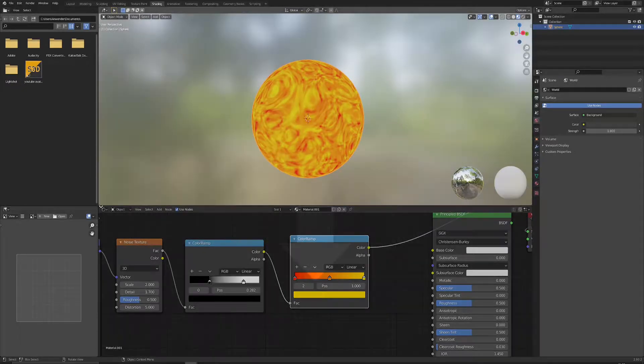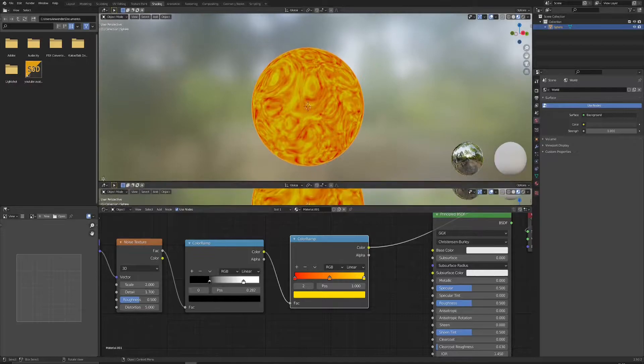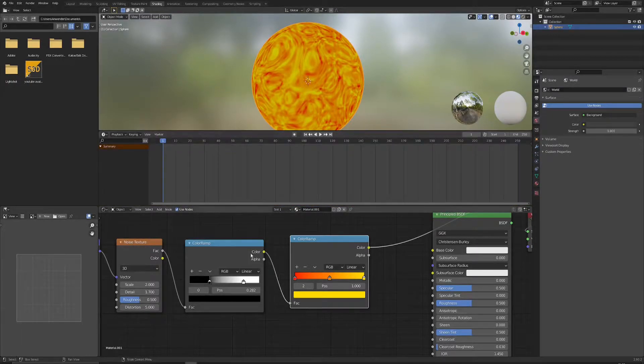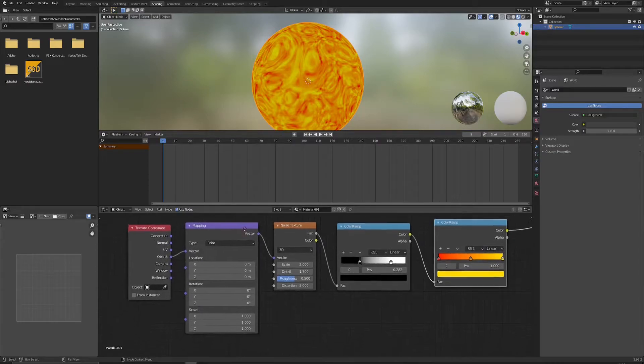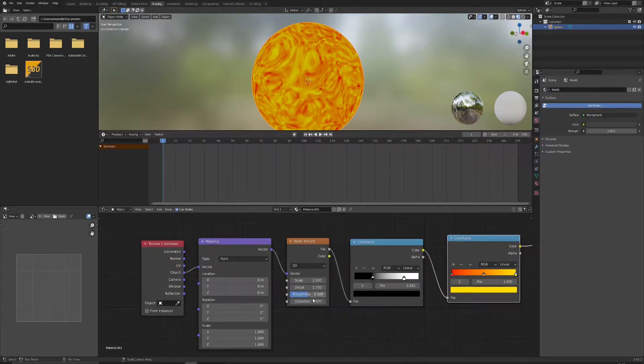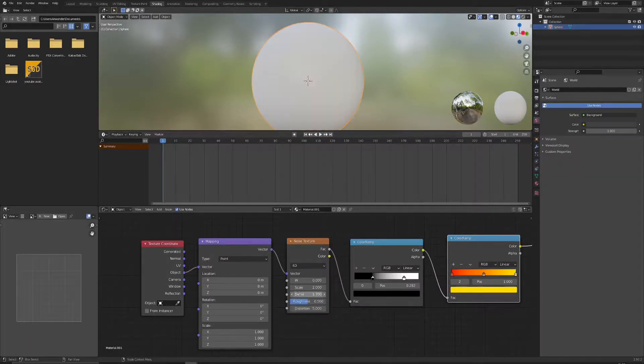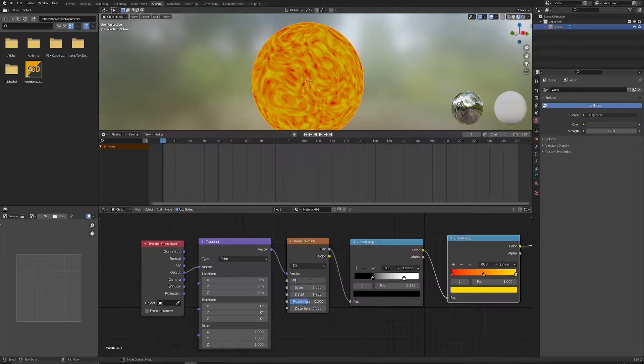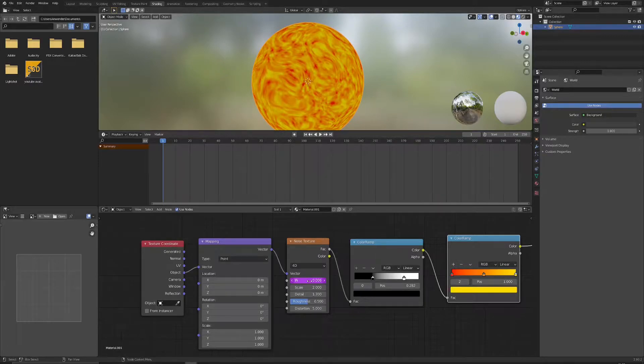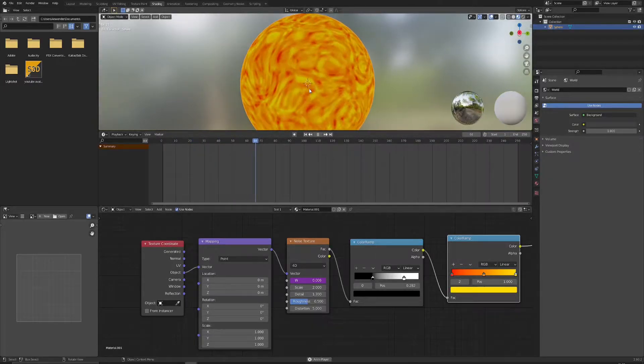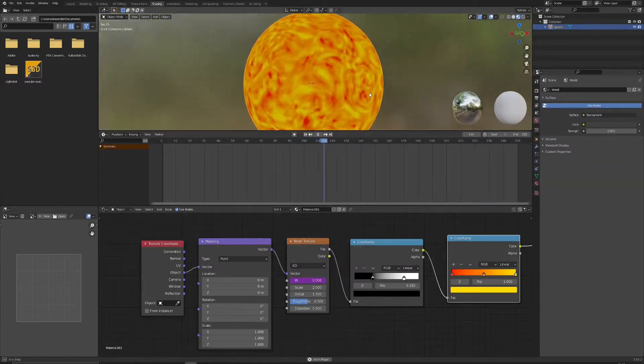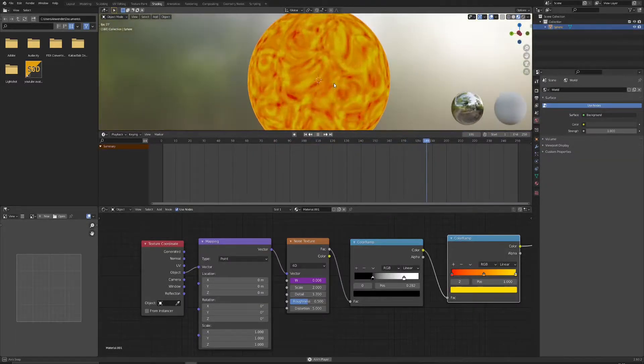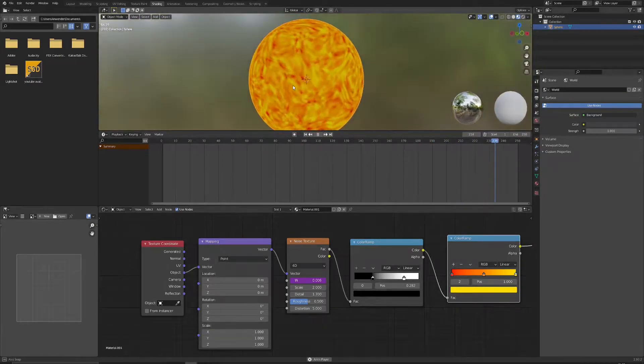Actually we can pull up a timeline and start some animation. So what we can do is we can switch to 4D and animate this value with hashtag frame divided by let's say 180. Let's click play and you can see how this swirliness, this pattern, gives it this nice sun-like vibe.